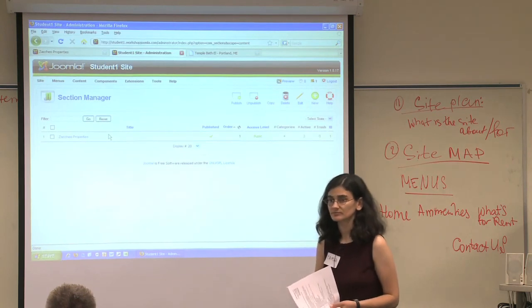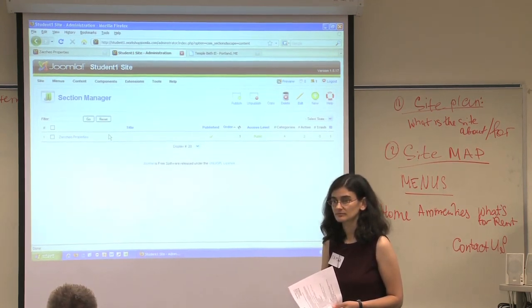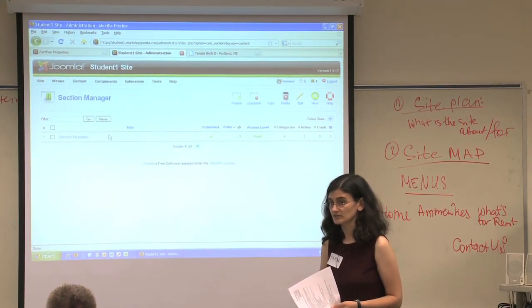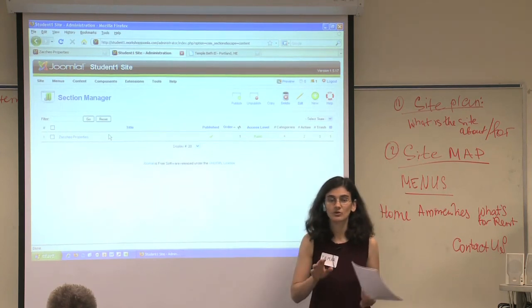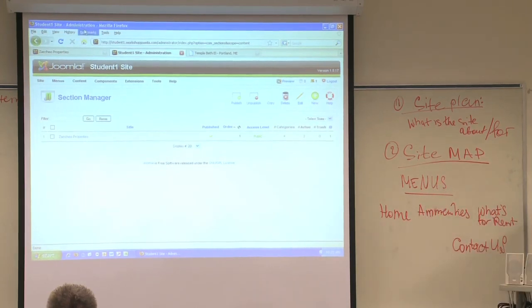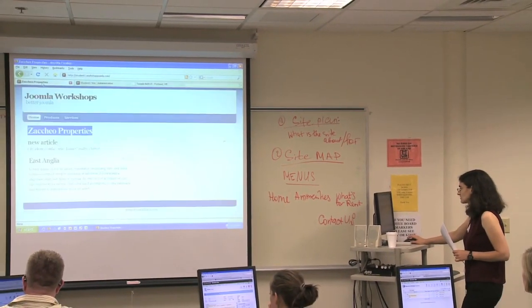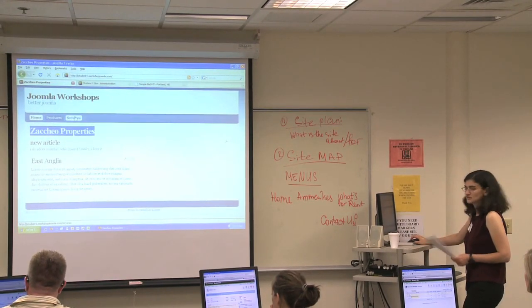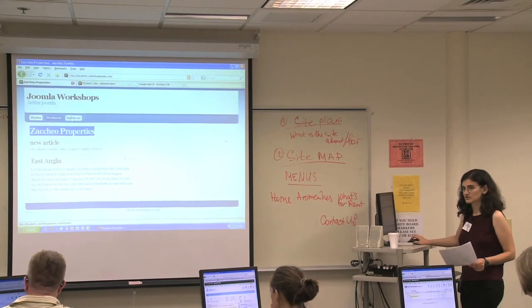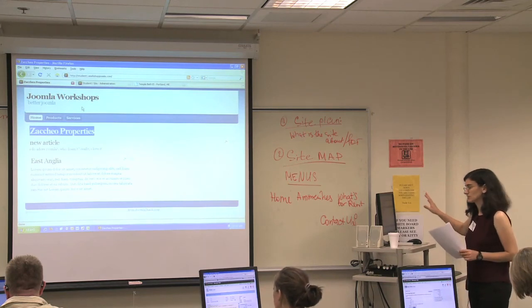If you have a second section — say you wanted to do something like playgrounds — would that show as a separate tab on the page on the front end? No, there's no direct correlation between what you have in sections and what you have in the menu. Notice how the only section we have is called Zaccio Properties, but on here there's no menu item that says Zaccio Properties. There's no correlation between them. This is an important point and it's easy to get confused on. Just think of the filing cabinet and don't worry too much about the menus right now.